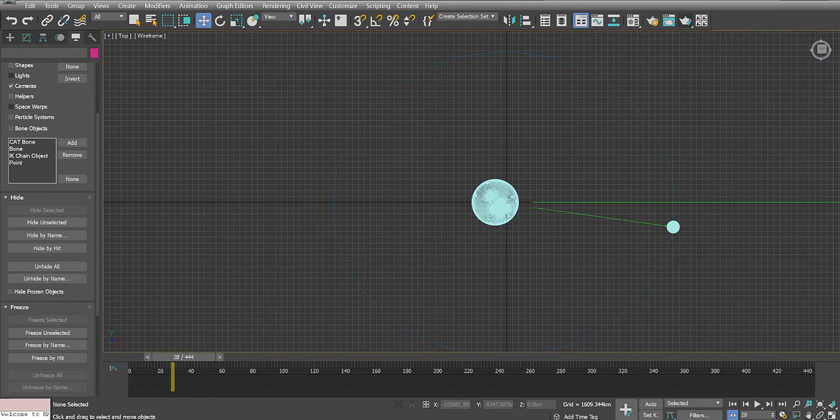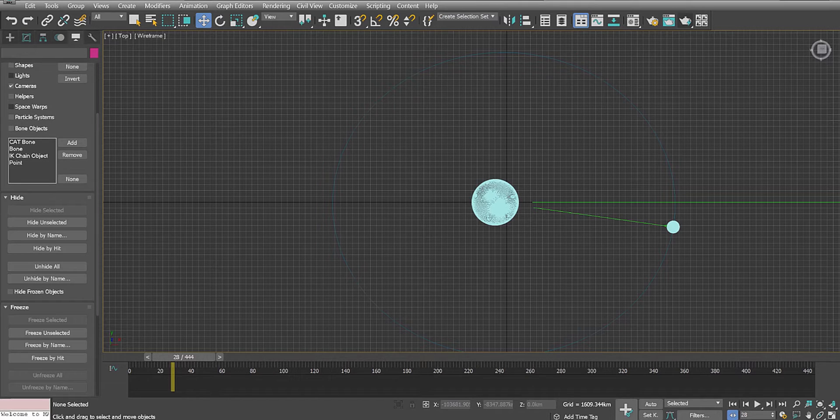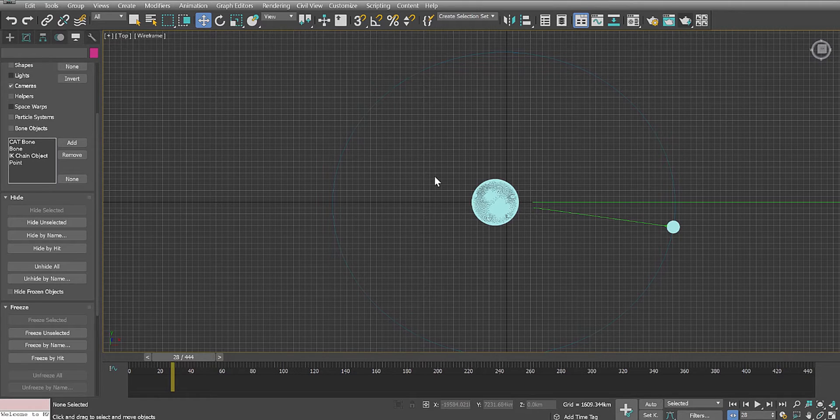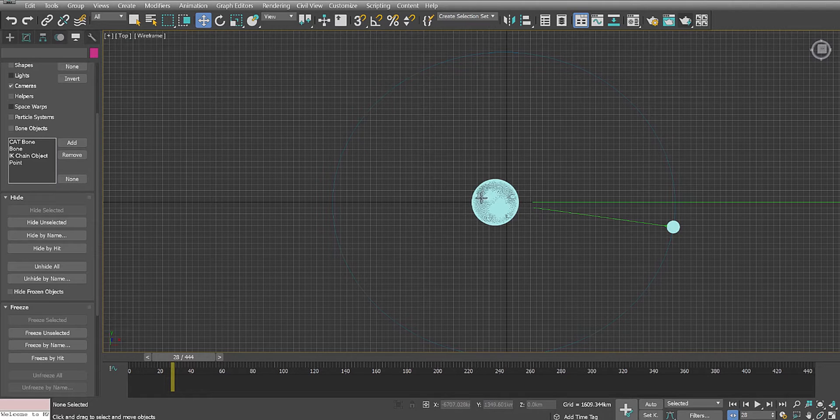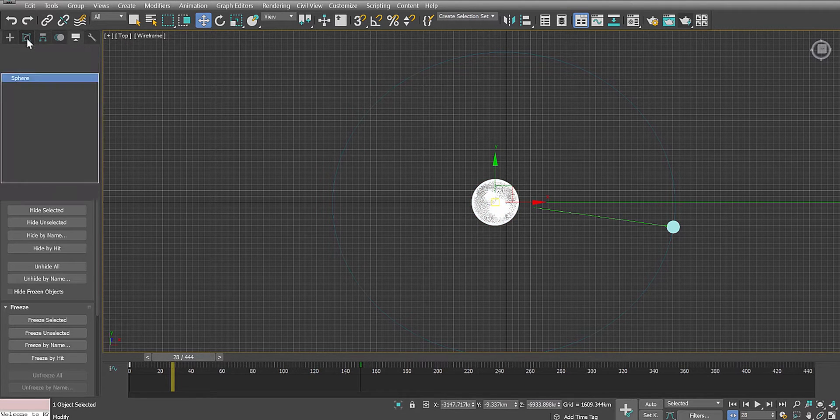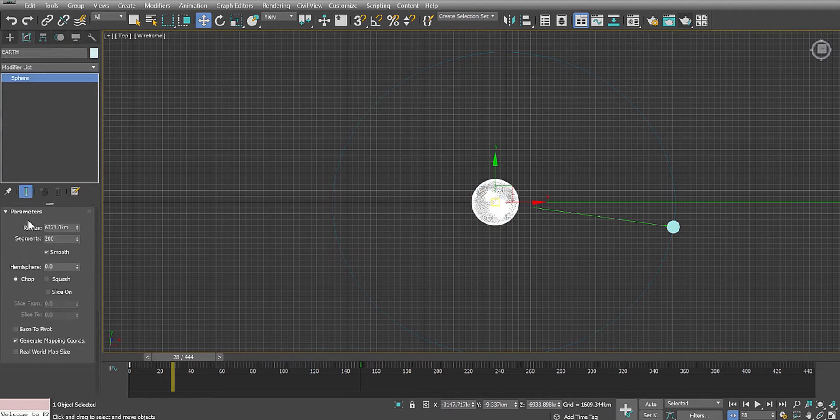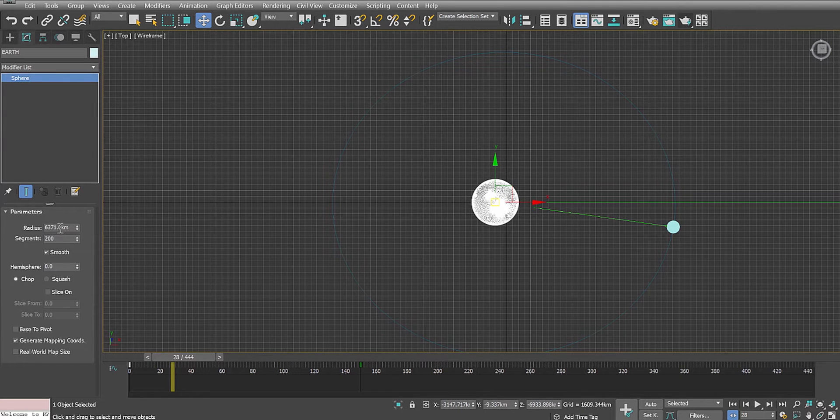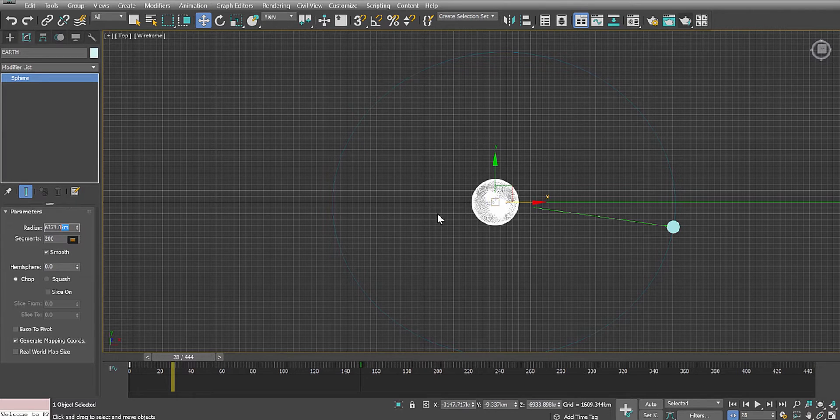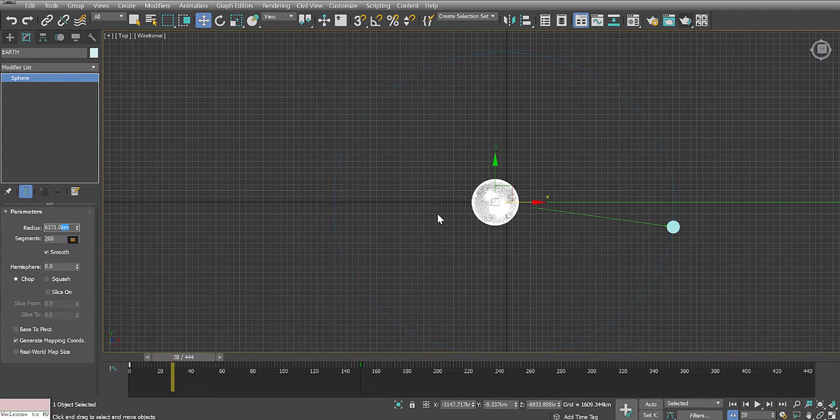So in my animation, my Hollywood professional animation package, I've created a simulation of the relevant part of the solar system. I've created a sphere to represent the Earth, and I've called it Earth, and you can see it is 6,371 kilometers in size in this virtual synthetic world that I've created.